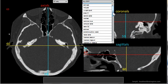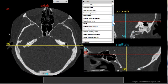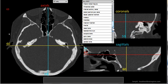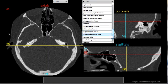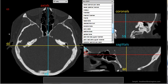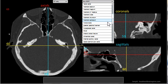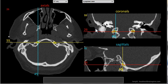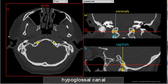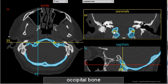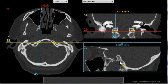You can search for structures individually by finding them on the alphabetized drop-down list. For example, there's the hypoglossal canal — click on it and in all three image planes it appears highlighted in yellow.